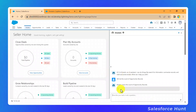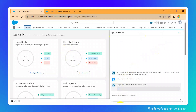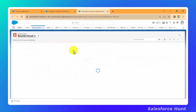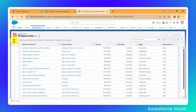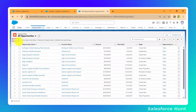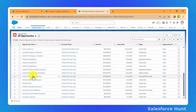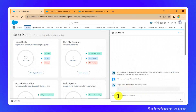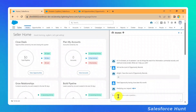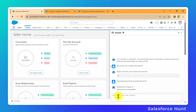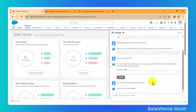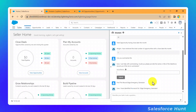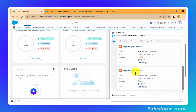Einstein returns a count of 31 opportunity records. To verify this is correct, open the Opportunity tab, click the "All Opportunities" list view, and you can see 31 items displayed at the top — confirming the result. Next, let's try another prompt: asking for the total opportunities with Closed Won status in this month.